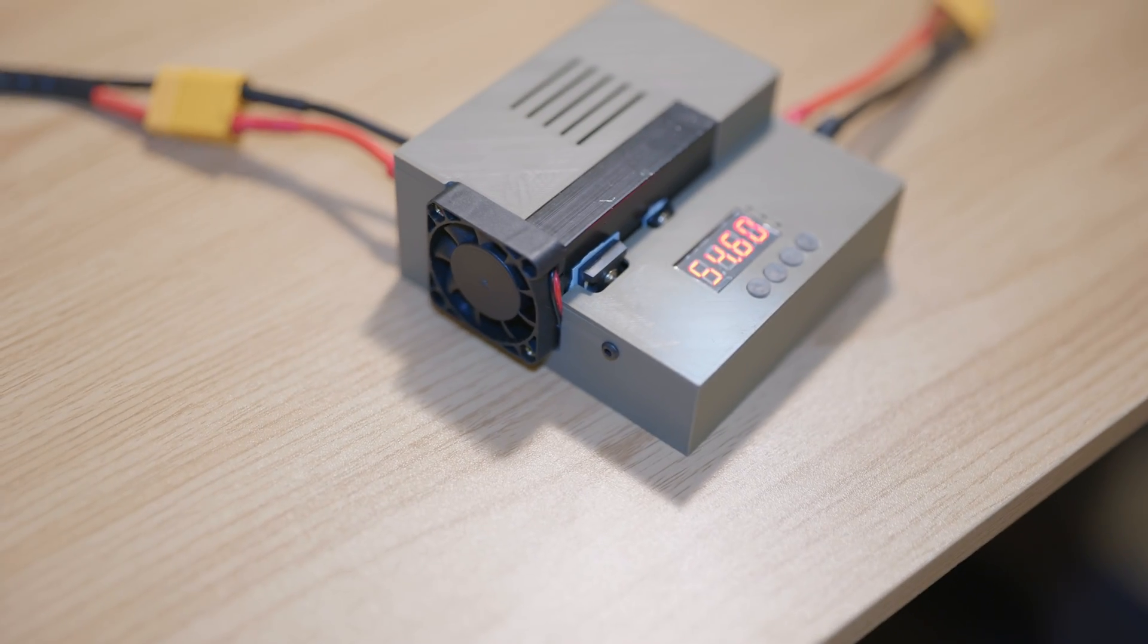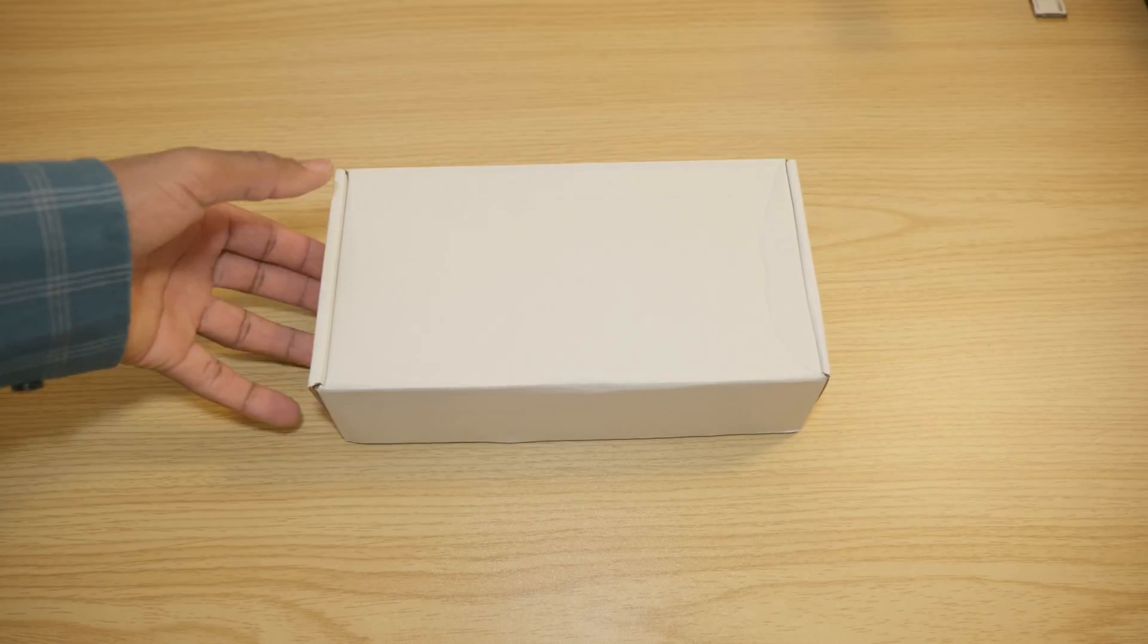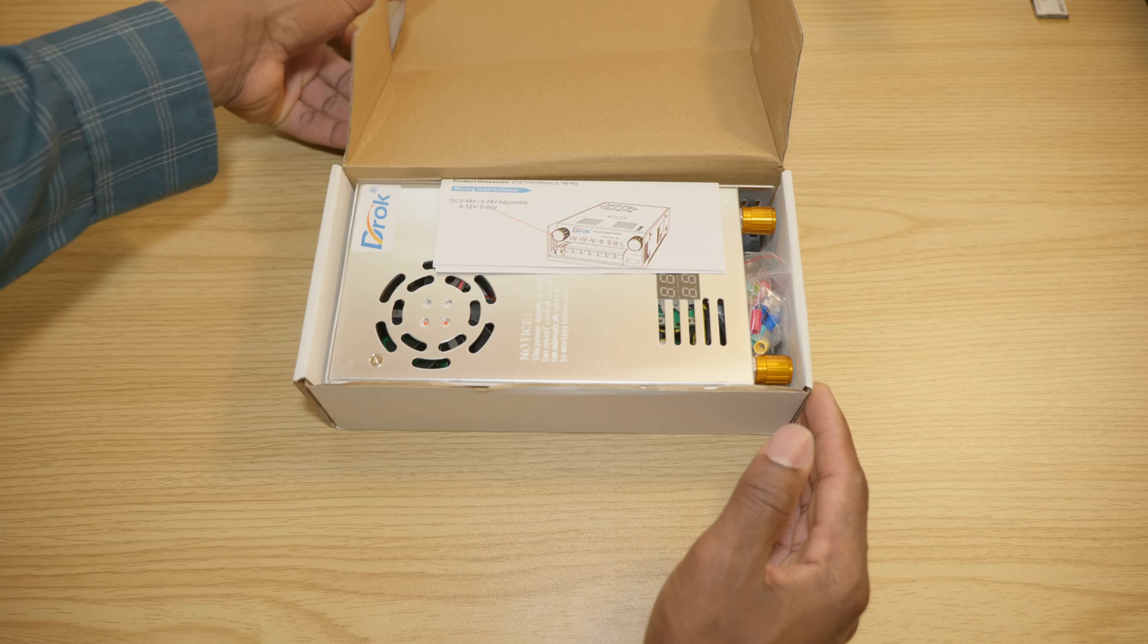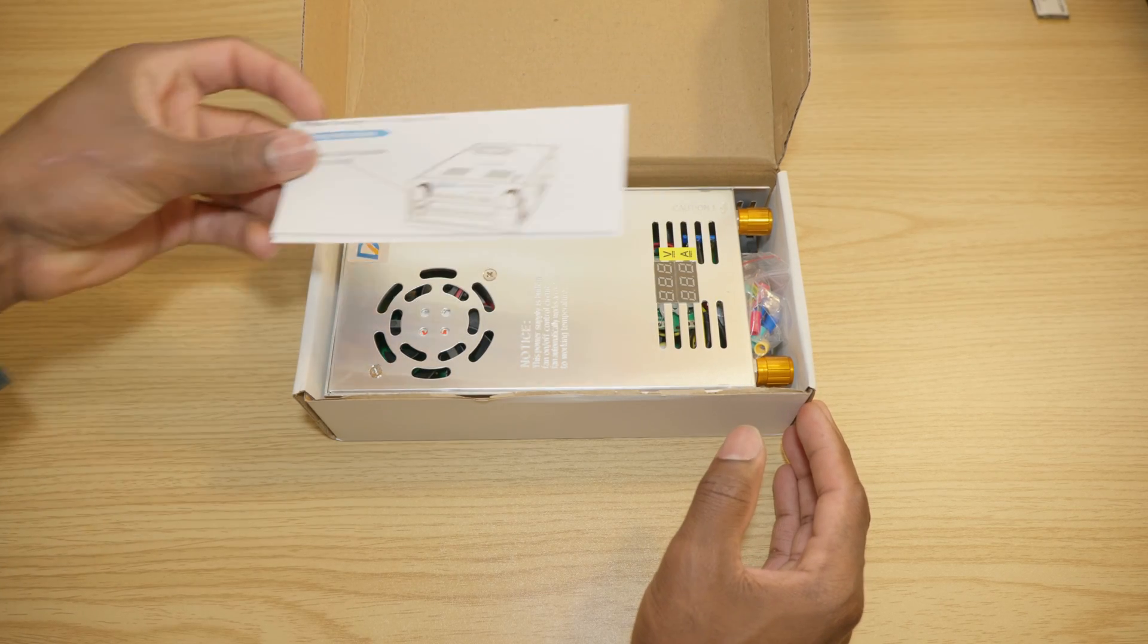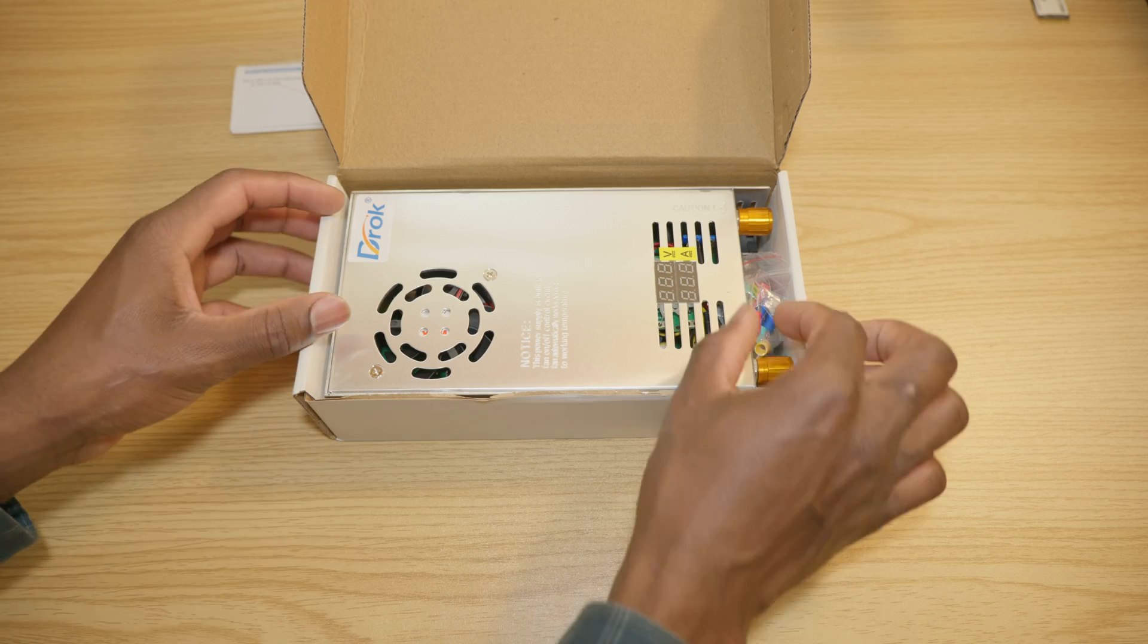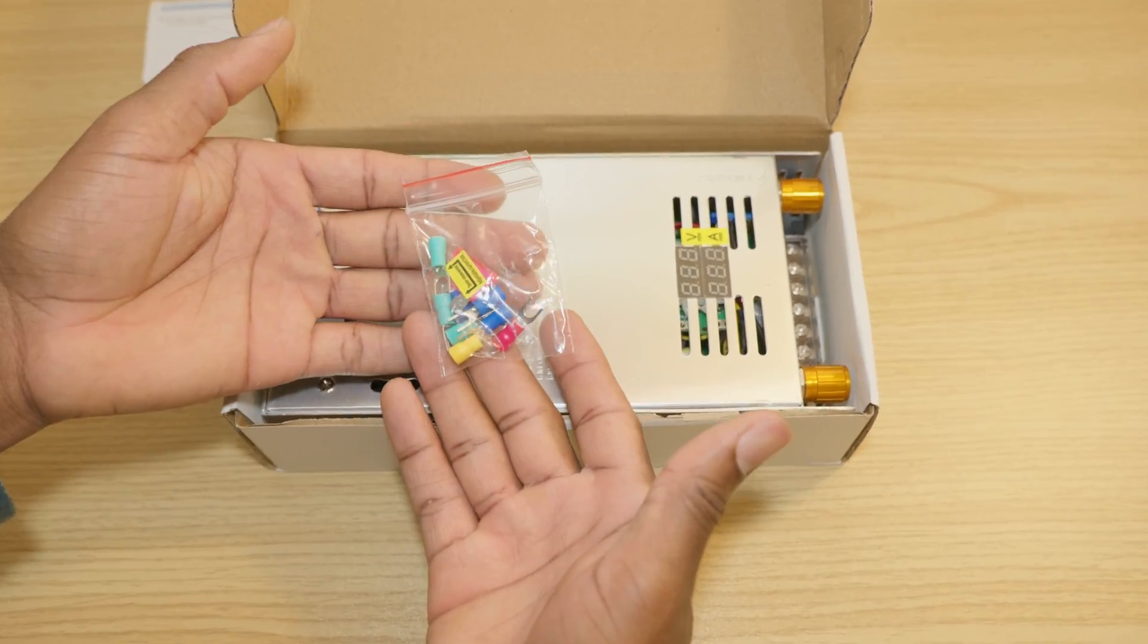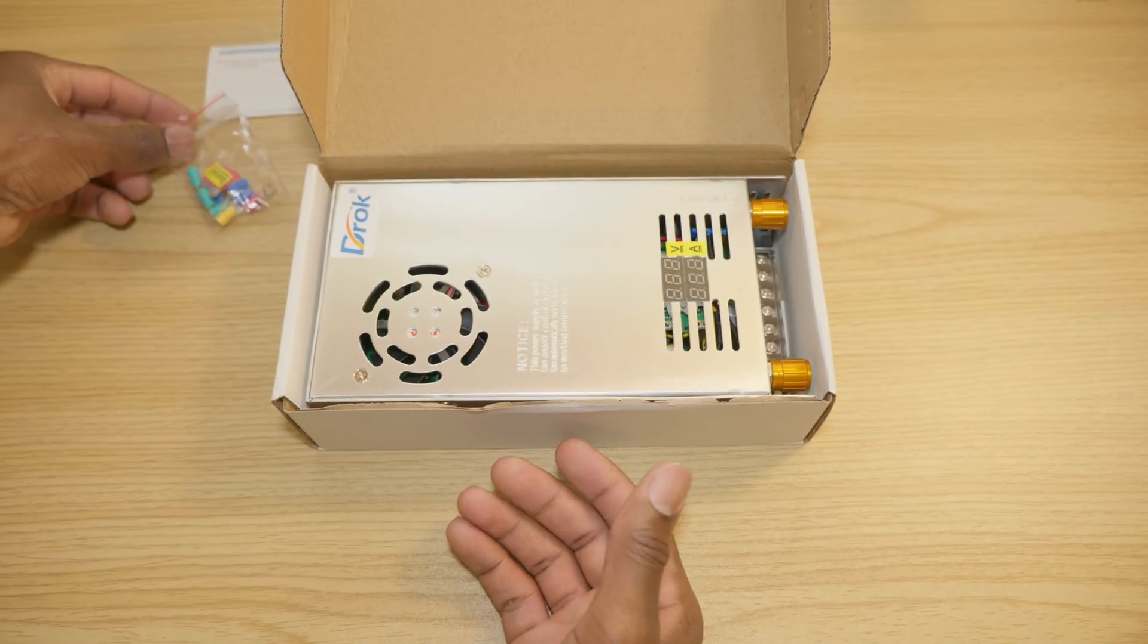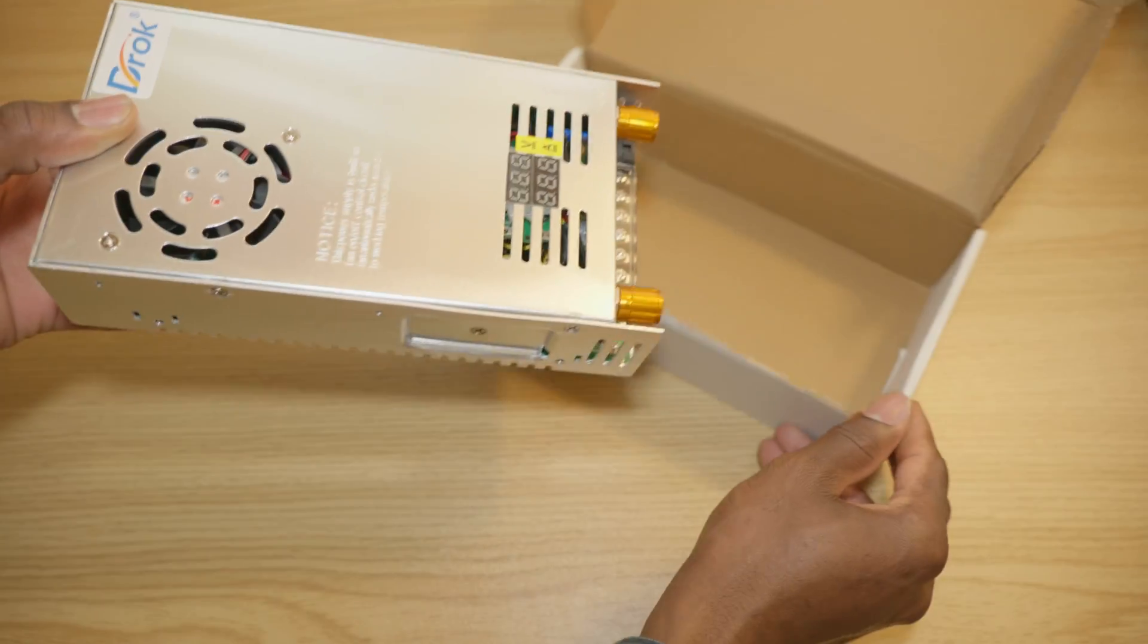We're gonna start by unboxing both devices. As you can see, simple packaging, user manual, and here is the device itself.